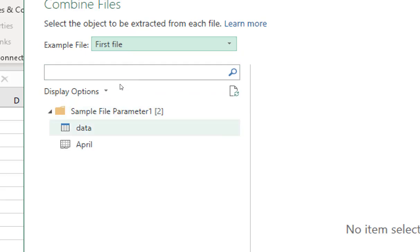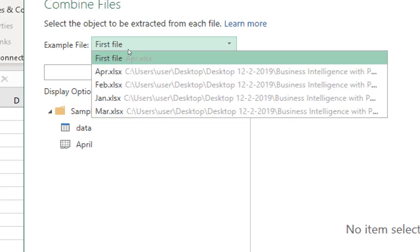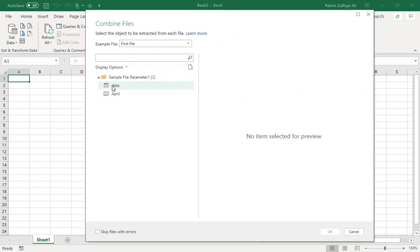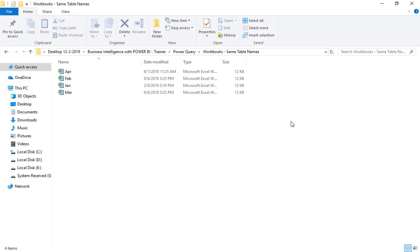Since all workbooks have the data in table format and all tables share the same name — 'data' — we just need to click on 'data'. It will show you a preview, then press OK.